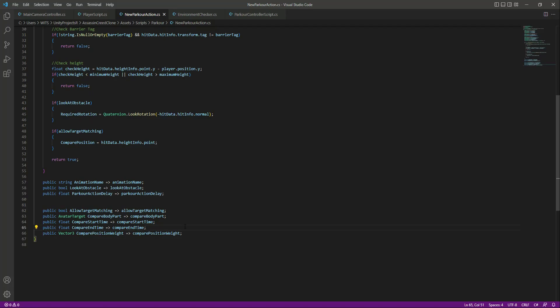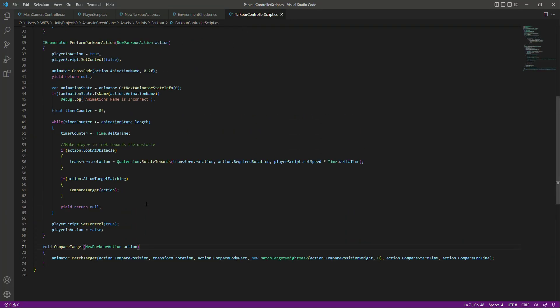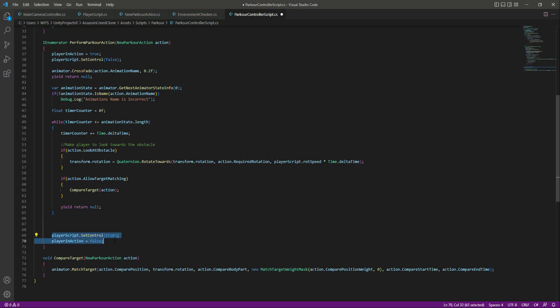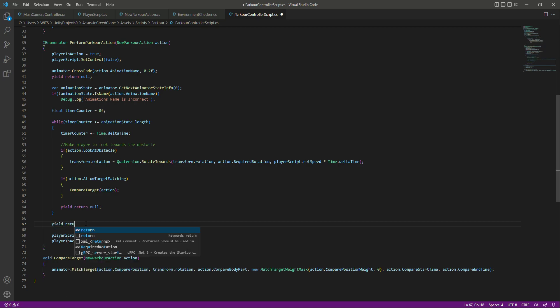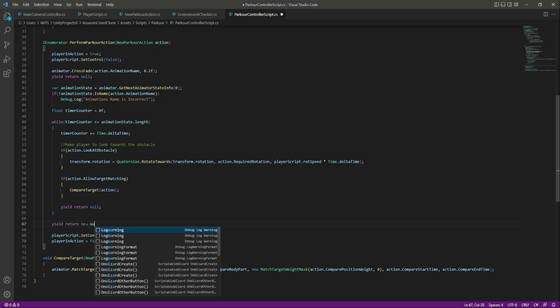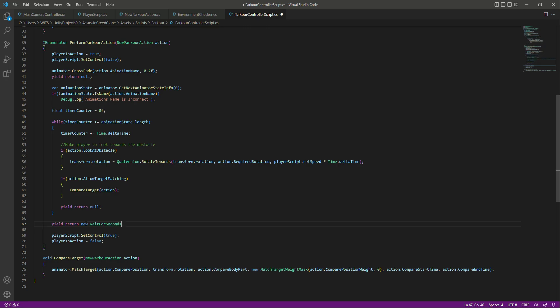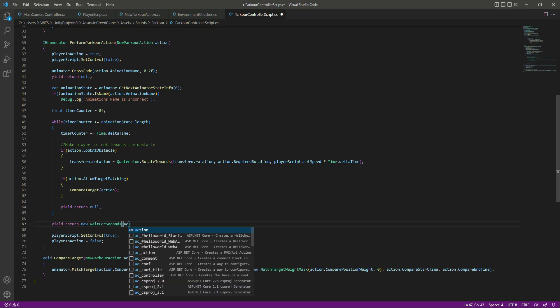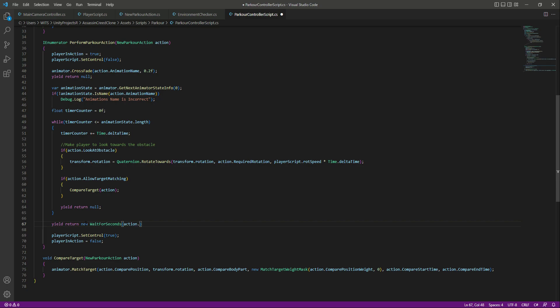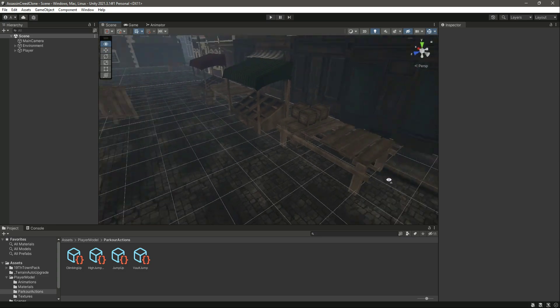Now on the parkour controller script, right after the while condition and before giving the player control back, we want to add that parkour delay. We will say 'yield return new WaitForSeconds' then 'action.ParkourActionDelay'. That is it. Save this and get back to Unity.